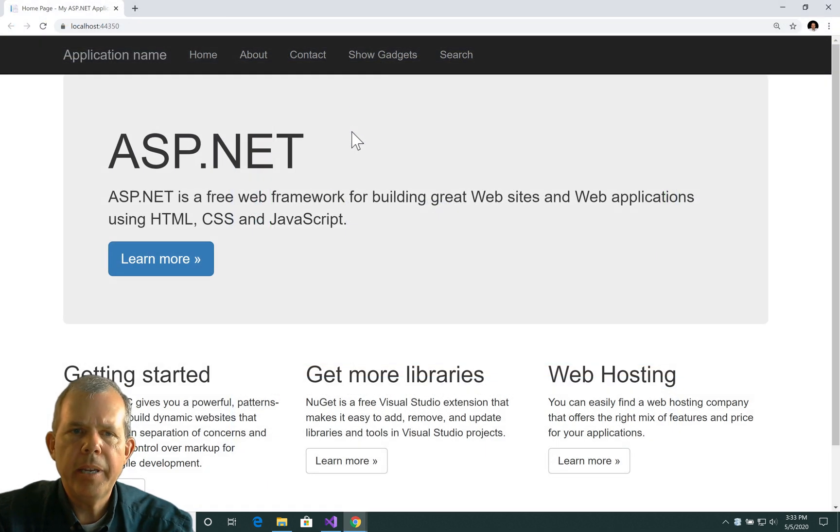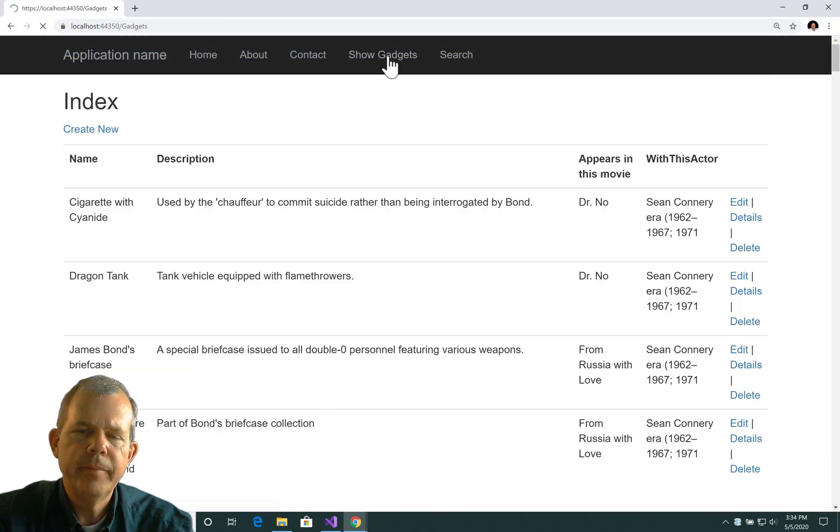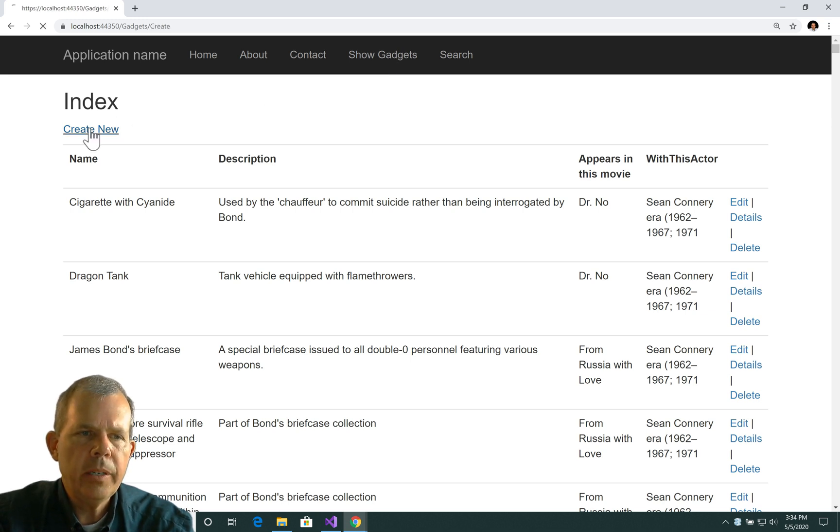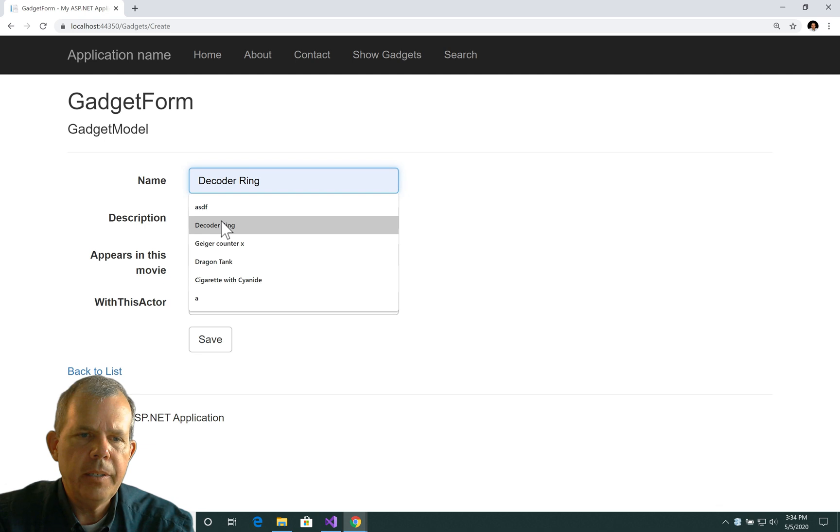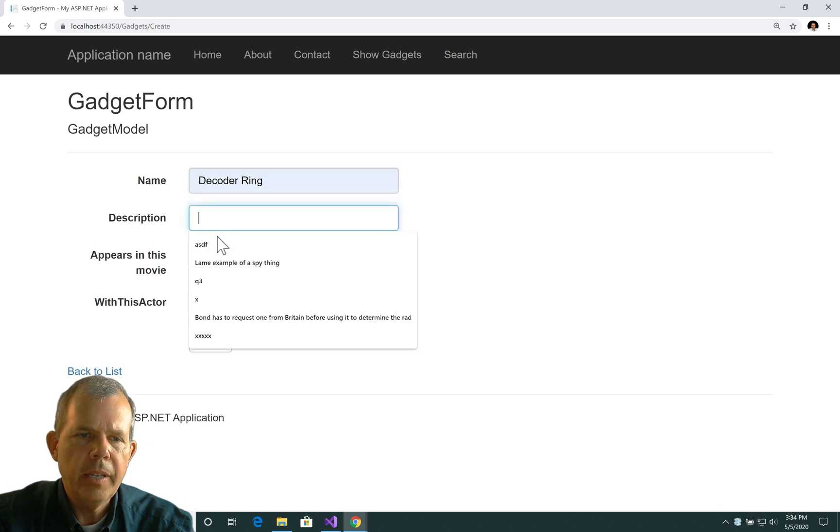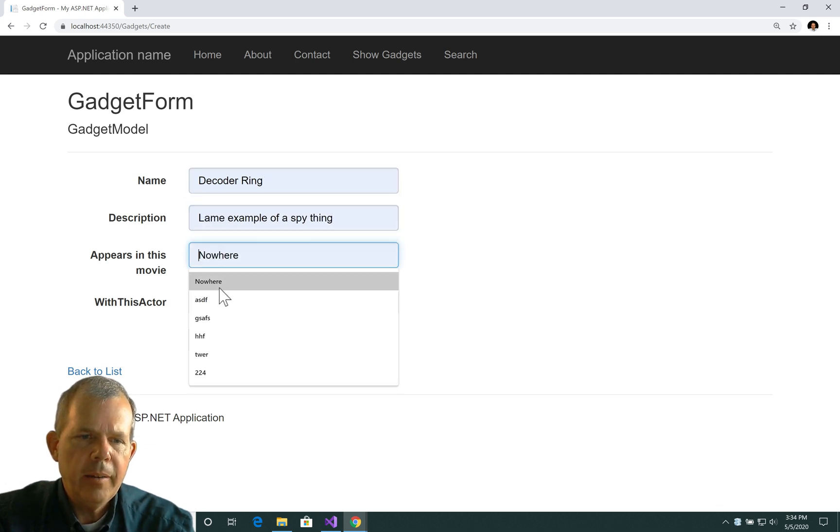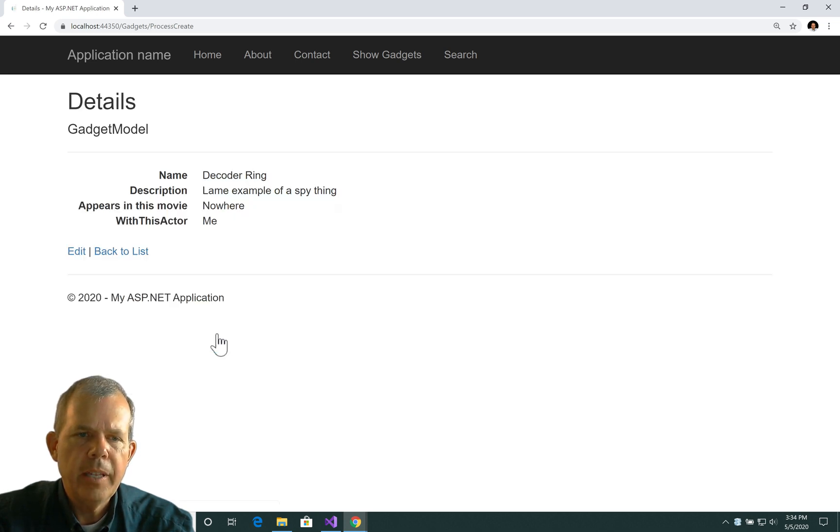Okay, we're back in the application. So let's go ahead and show all the gadgets, and then try to create a new one. So I'm going to try the create new button, and let's put in somebody. So I'm going to put in decoder ring, and a lame example of a spy thing appears in what movie? I don't know. Nowhere with this actor was me, and choose save.